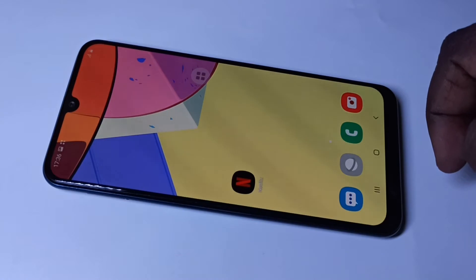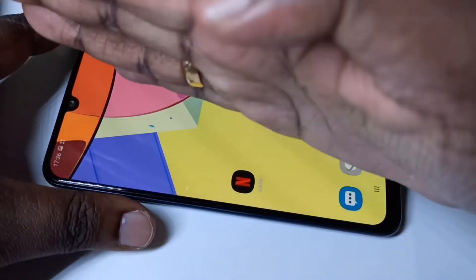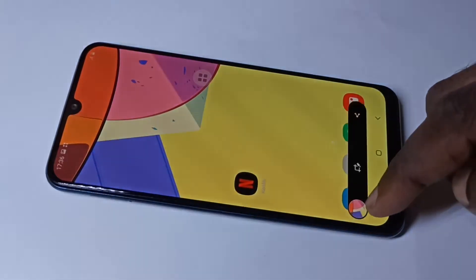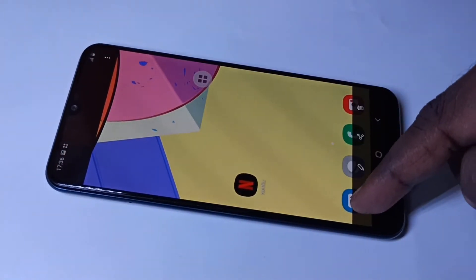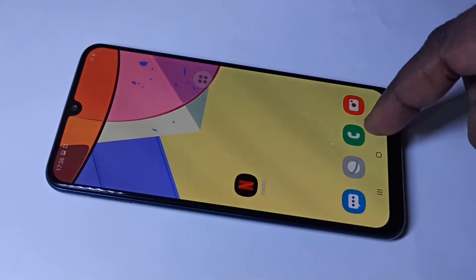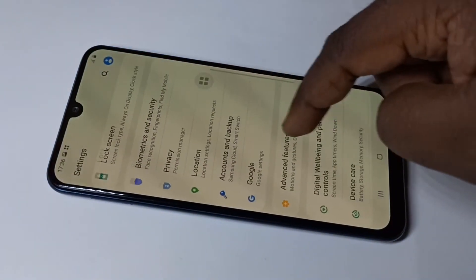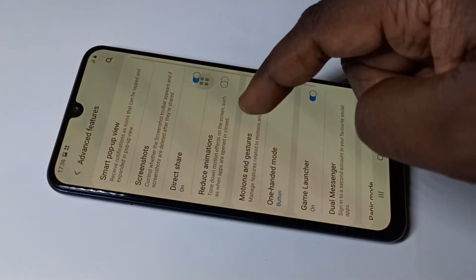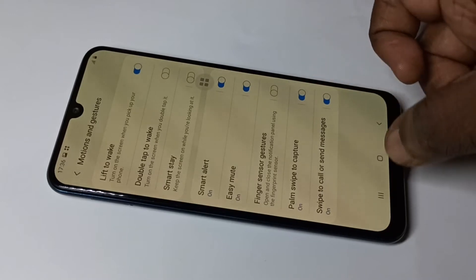Method two: we can use the palm swipe. Just using your hand, swipe it like this. Here you can see the screenshot. This option can be enabled or disabled — go to Settings, then Advanced Features, then Motion and Gestures to enable or disable that option.